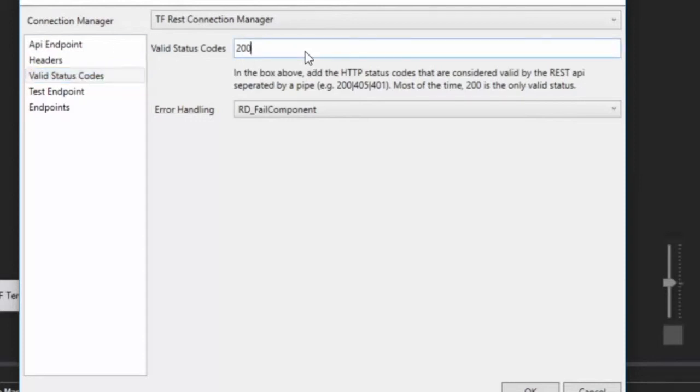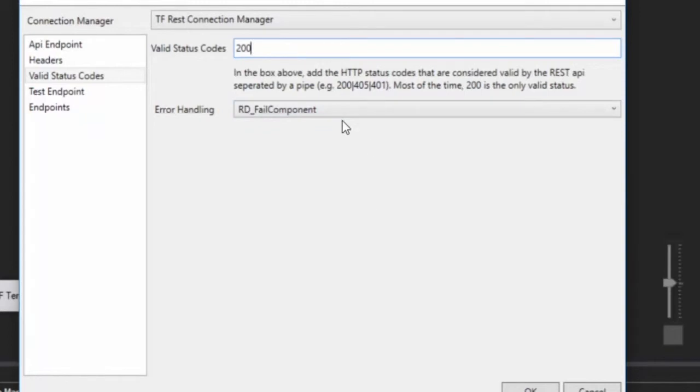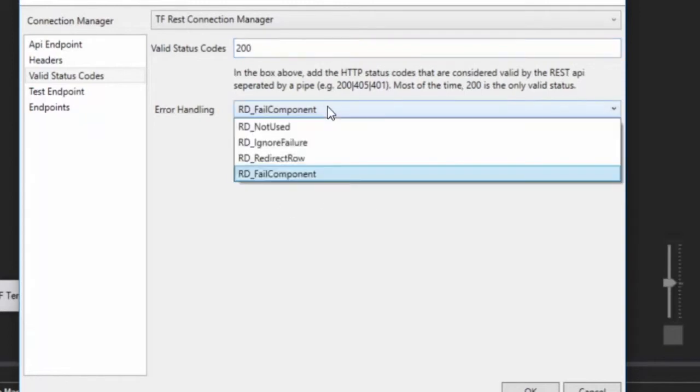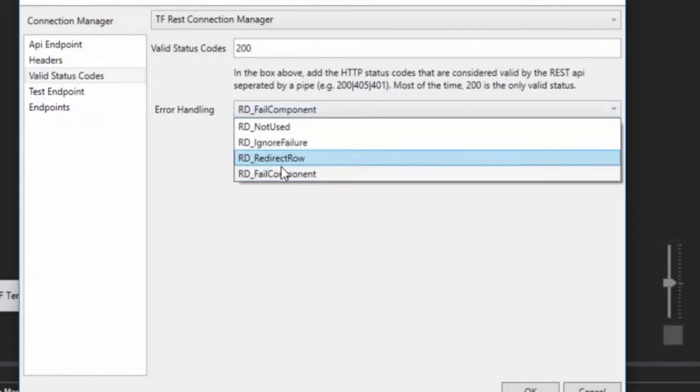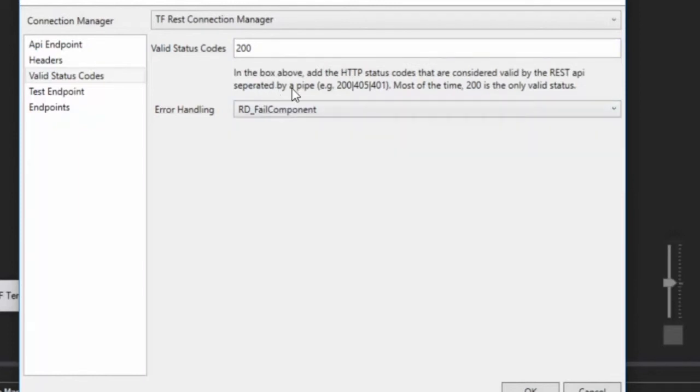For instance, if you had a 401 that you know that you wanted to process the same way as all the other valid responses, you can put that right here. Otherwise, anything other than a 200 is going to cause an error. And depending on how you have your error handling set up, it's either going to fail the component, you can ignore it, or you can actually redirect the row to the error output. There's another video showing you how to set up the redirect row. But for now, we're just going to leave it as fail component.